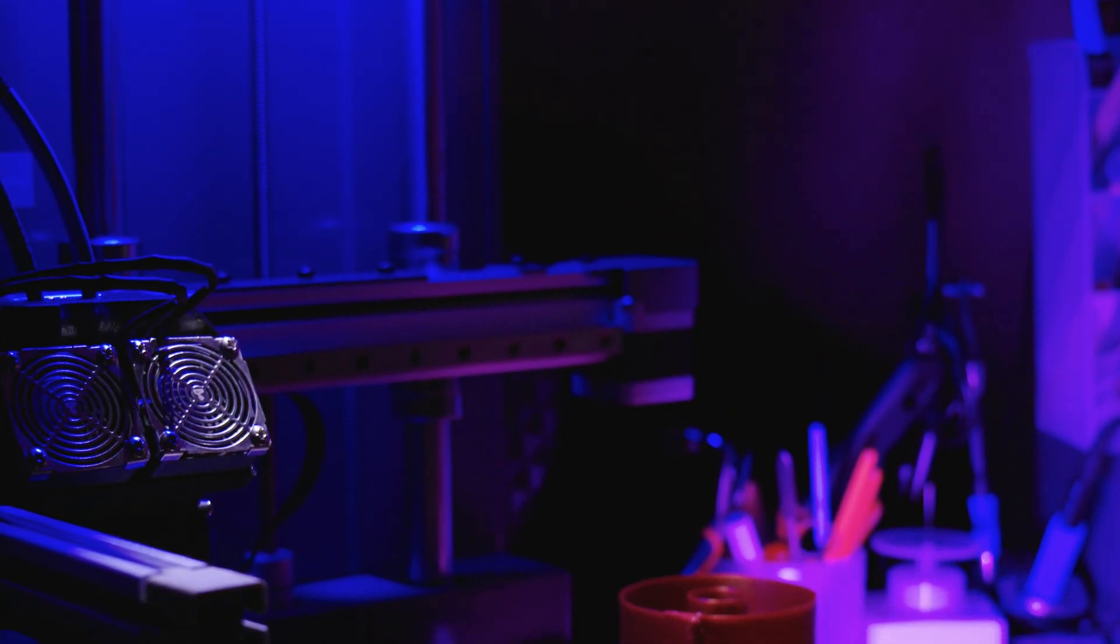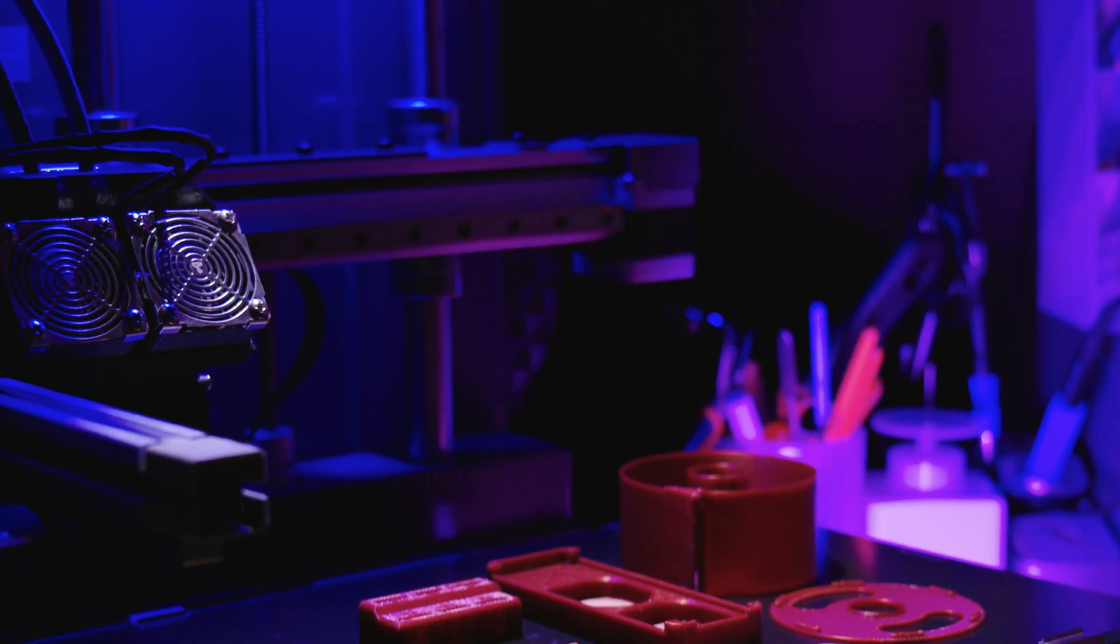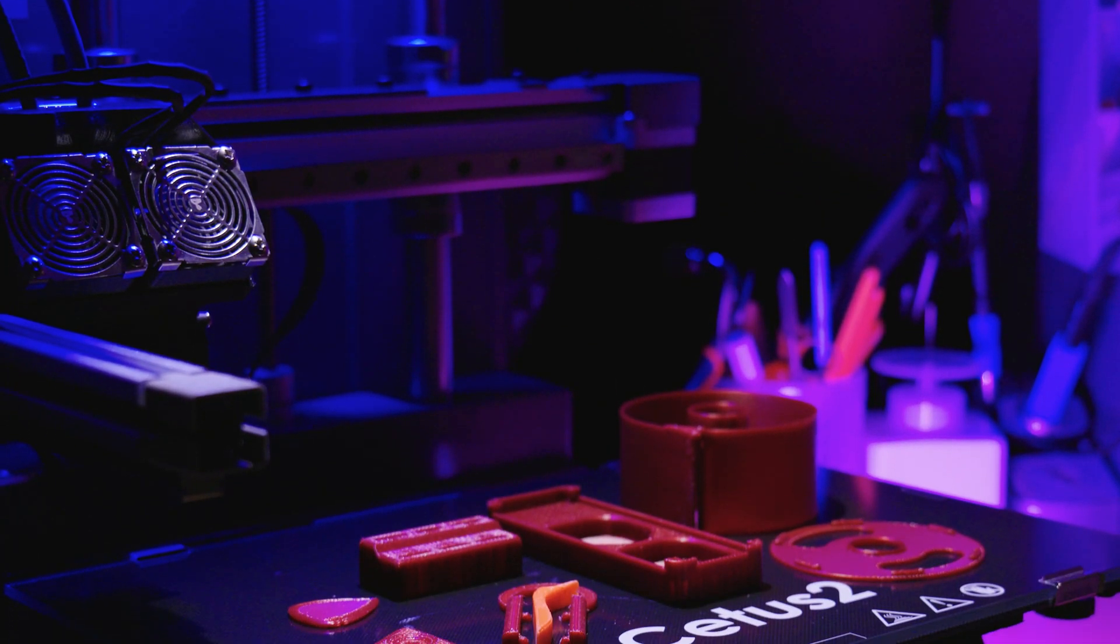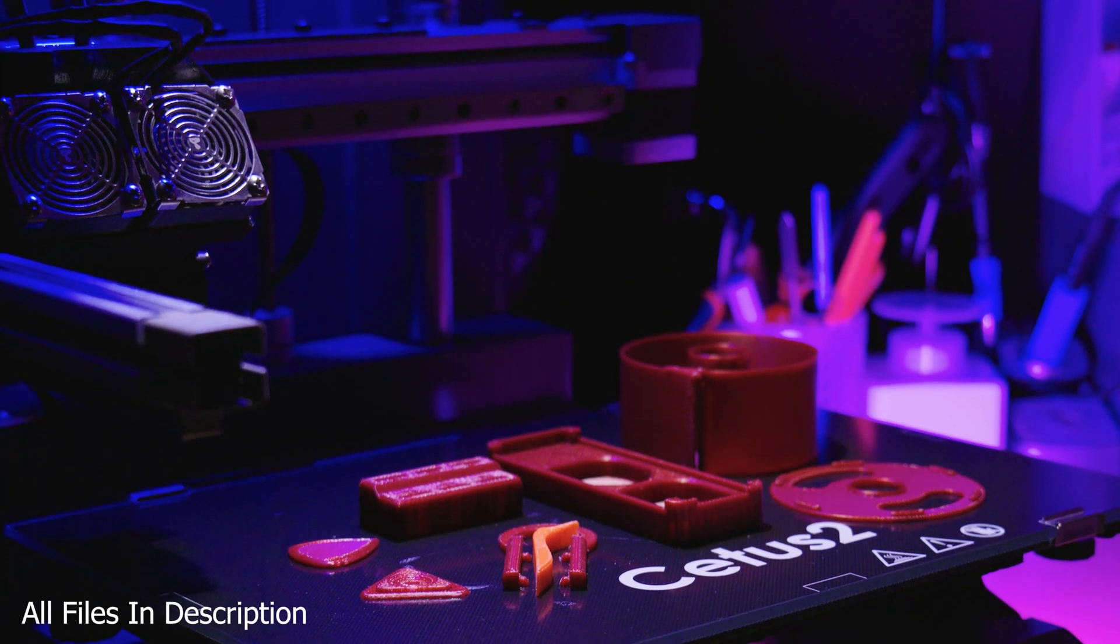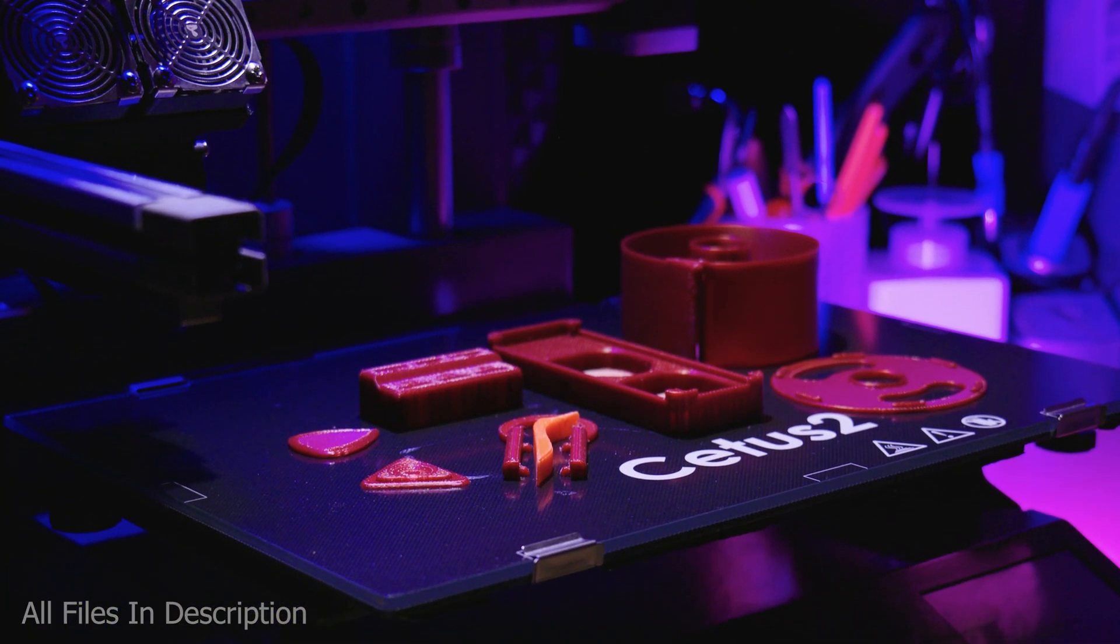What's going on guys, in today's video I'd like to share with you 4 and a half useful tools that you can 3D print to make console repair and modification much easier.